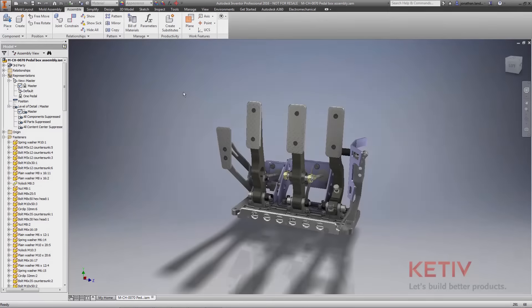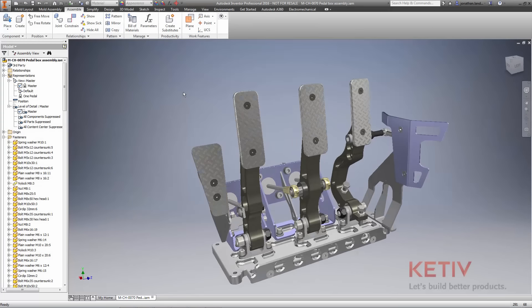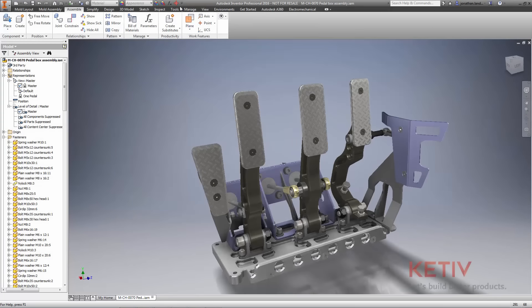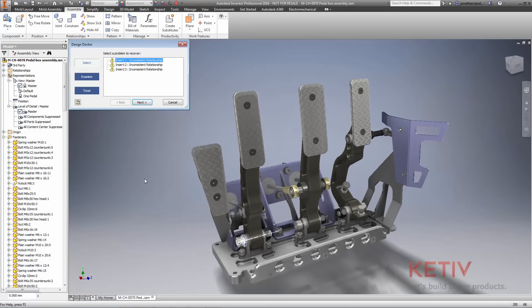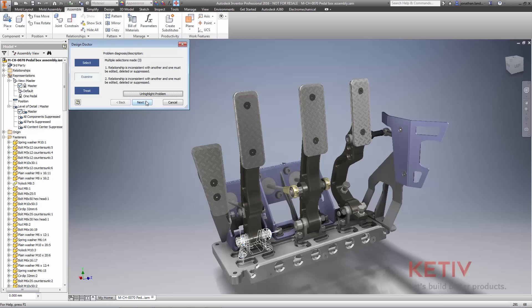And when constraints lose their references from changes to your assembly, Design Doctor now lets you delete or suppress multiple constraints at once, allowing you to fix your assemblies quickly.